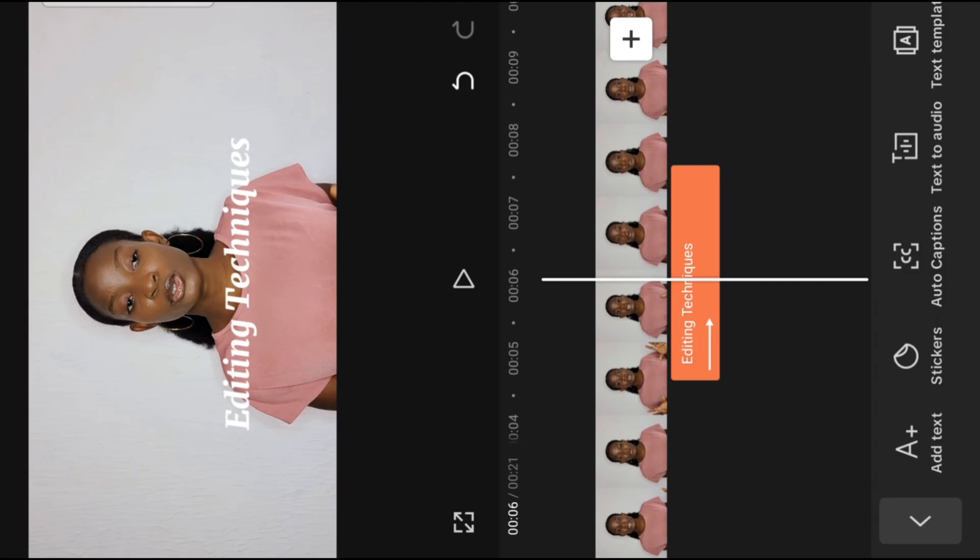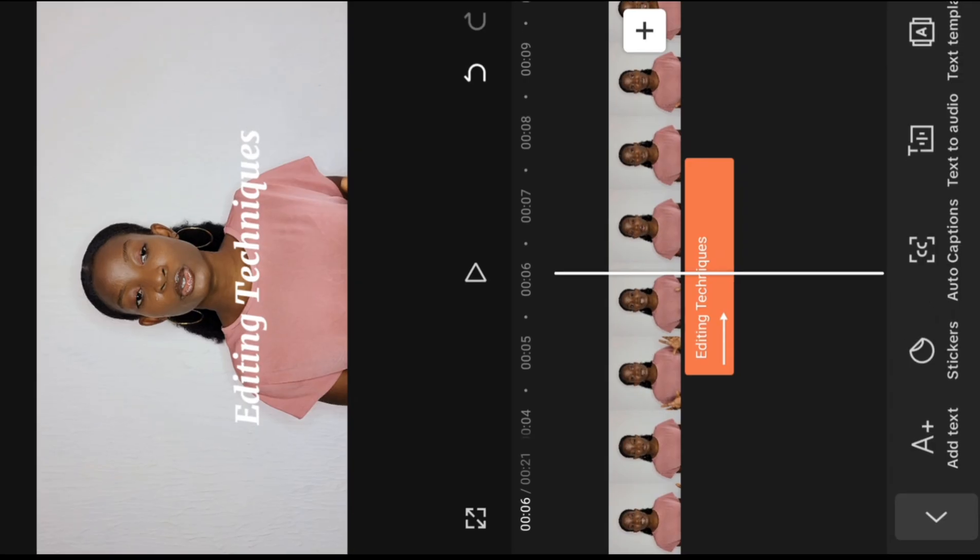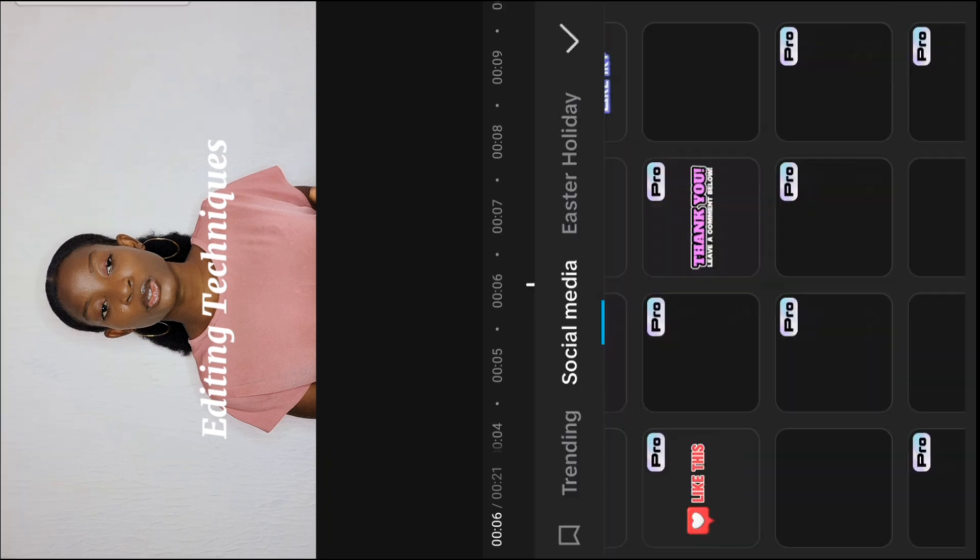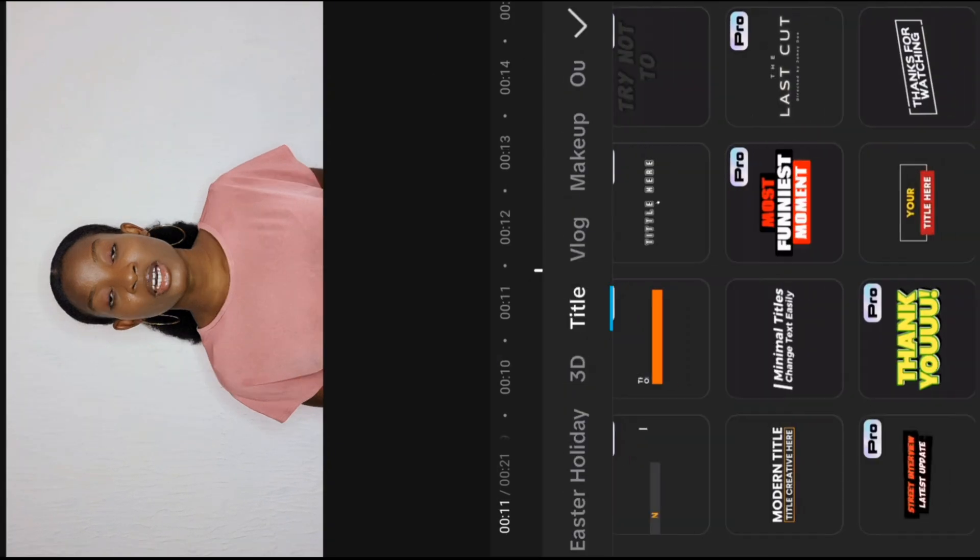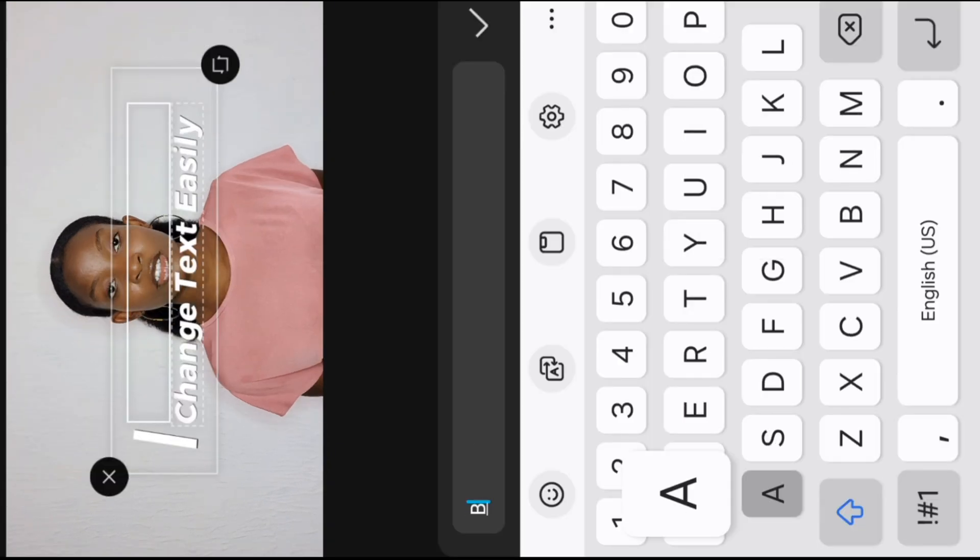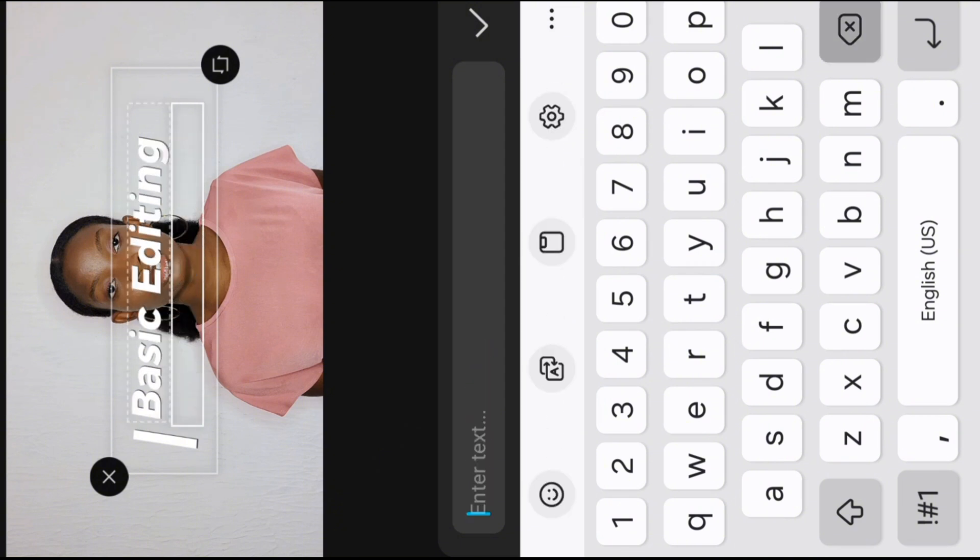There is also text template that is pre-made, and you can just select any one out of it. After selecting the one that you want, edit the text out and you have your writing.